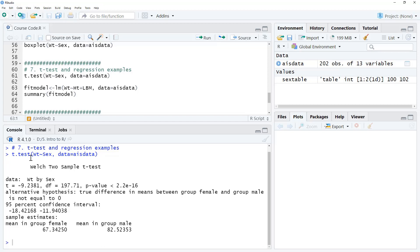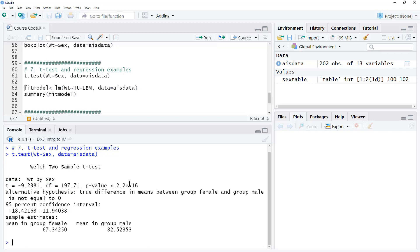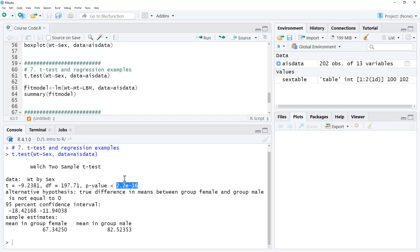So we've run our t-test. Our key figures are here on this line where we have the t-value, the degrees of freedom, and the p-value. When p-values are very small, and in fact any figures in R, when they're very small, they are provided in scientific notation. And so this little e is actually saying 10 to the power of. So this figure here, 2.2 e minus 16, is actually 2.2 times 10 to the minus 16. So that's 0.00, 15 zeros, then the twos. So very, very small.